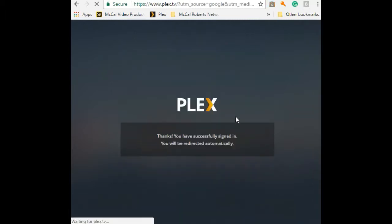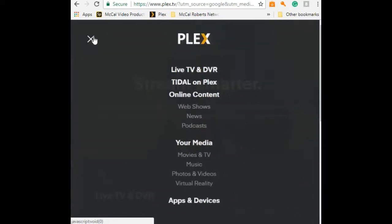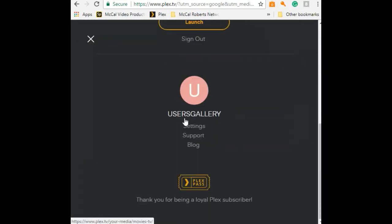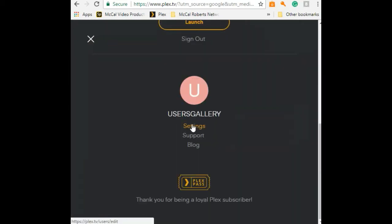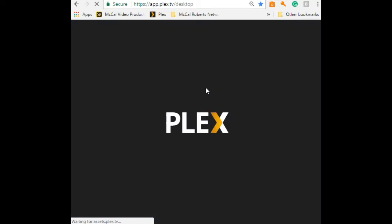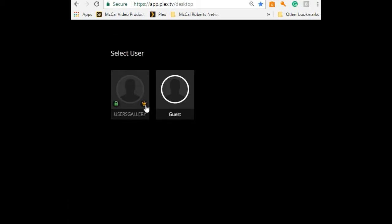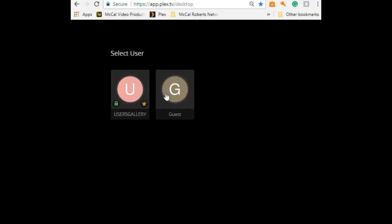You can click on sign in, then hit the three lines again, scroll down and just click on Users Gallery and hit launch. When you click on launch, it will direct you to our online TV station.